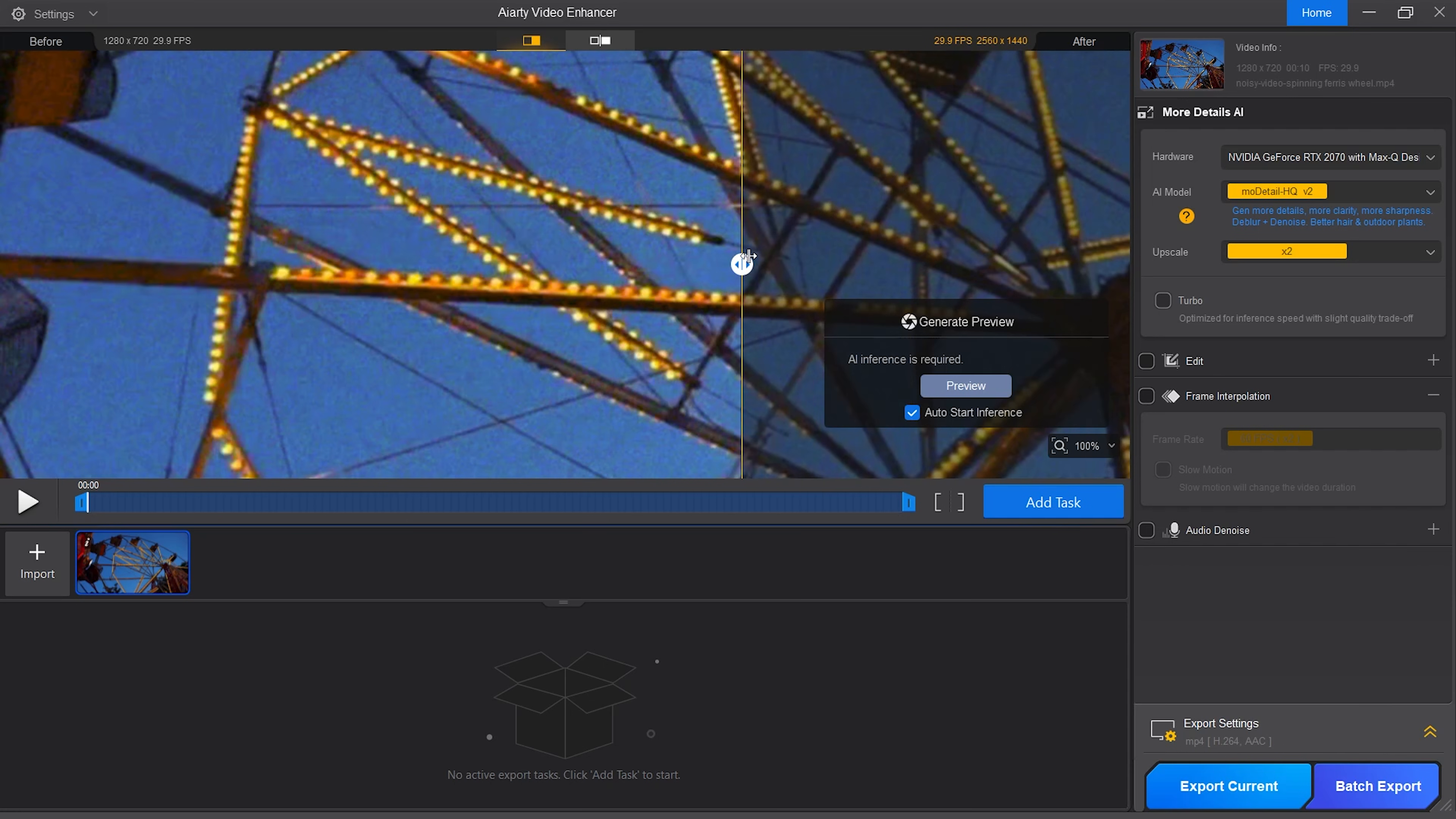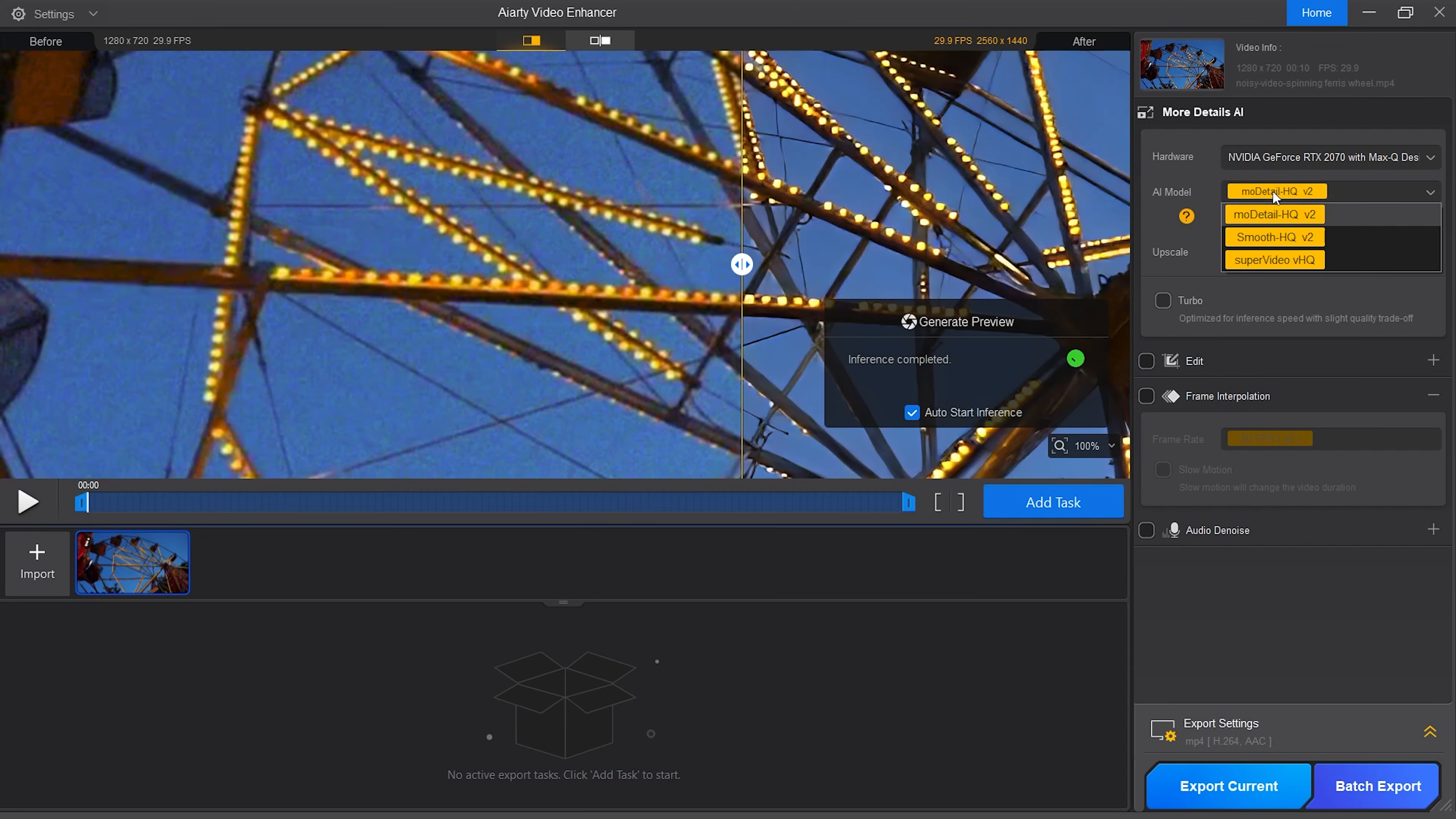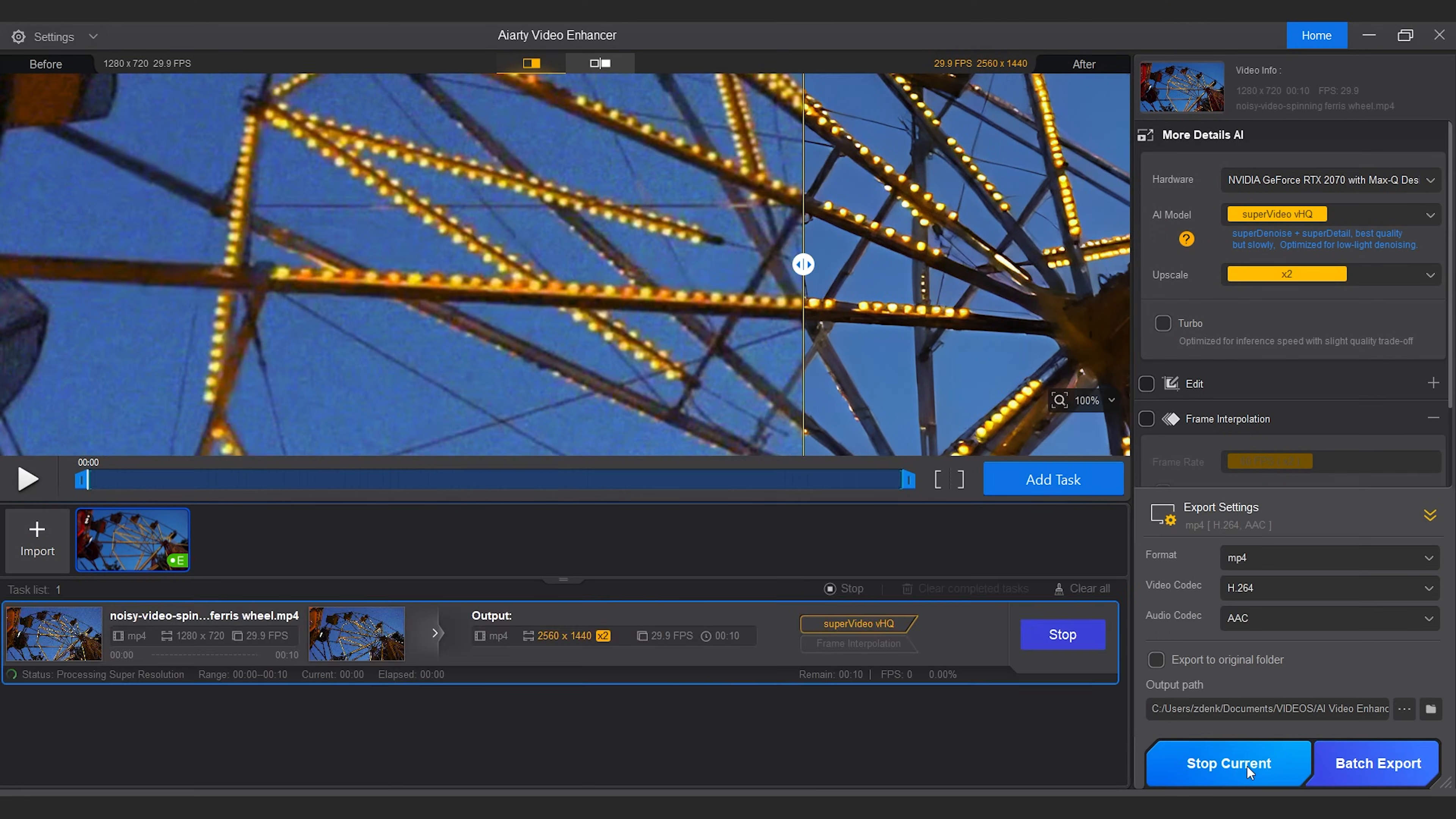I have here a clip that has been filmed in dark conditions and the footage is very grainy. The best model for this clip to use would be Super Video VHQ to enhance the details. Let's just look at the preview window and drag the slider to see the difference. The details have been improved and the grain has been reduced. I think the overall image looks a bit better. Let's hit export.